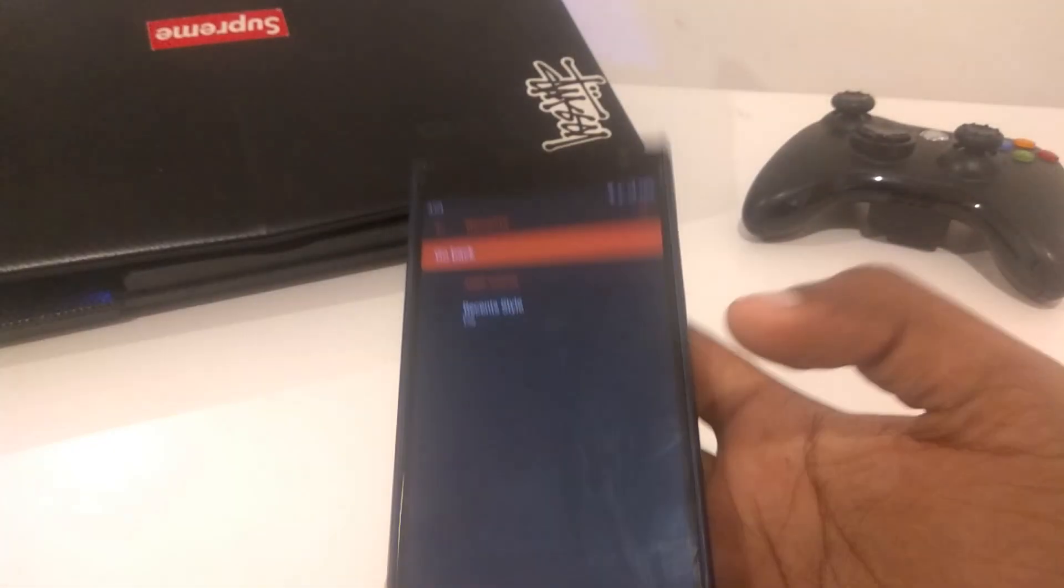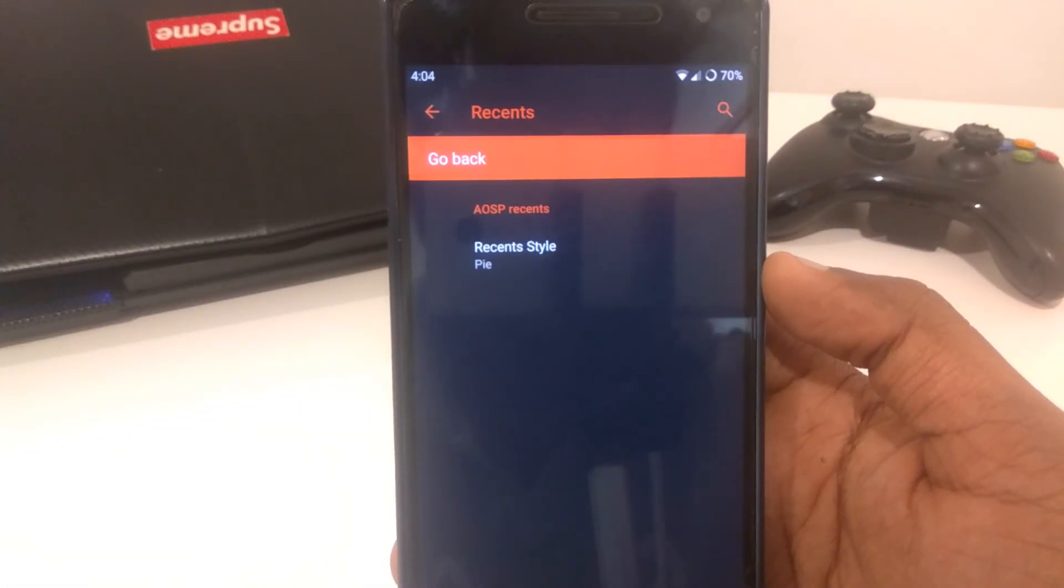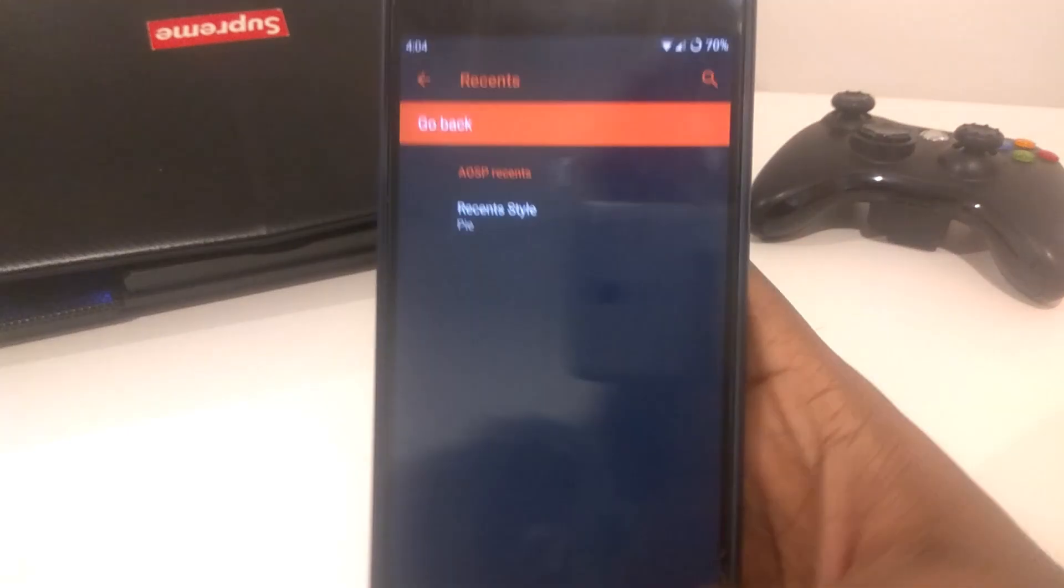Recent, you guys can see. There's recent style which at the moment is Pi. You can change it to AOSP, but I'm not going to do that.